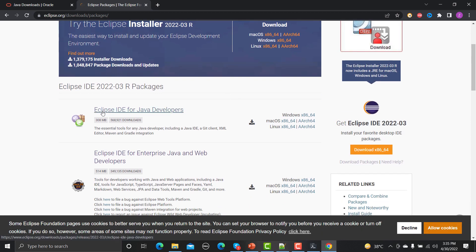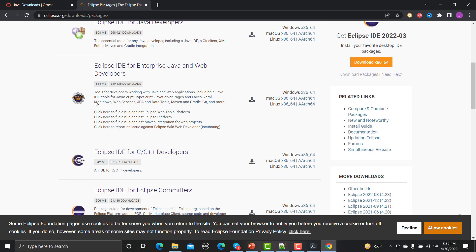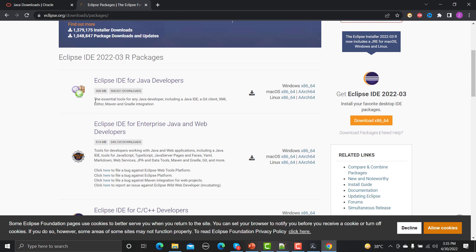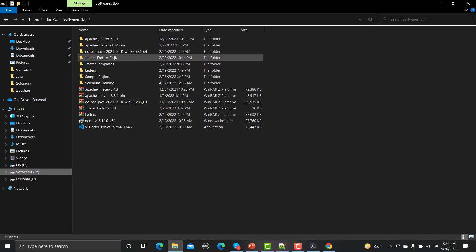You can download any of these, but consider the lighter version. The enterprise version is 514 MB, while the lighter one is 308 MB. As automation engineers we might not need everything a developer needs — we just need a simple IDE to automate. So go ahead and download the portable version. Once downloaded you'll get a file.